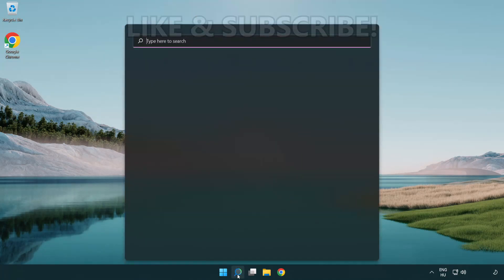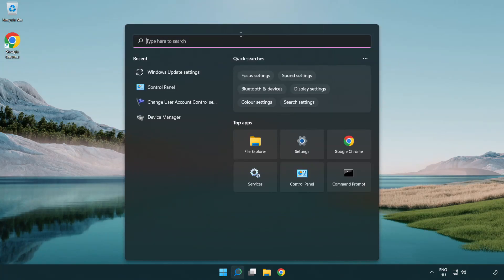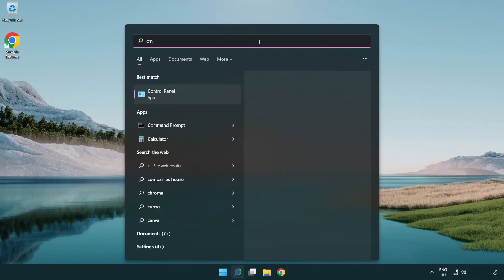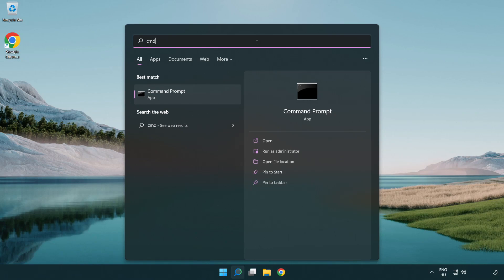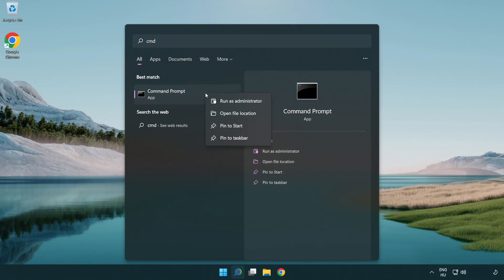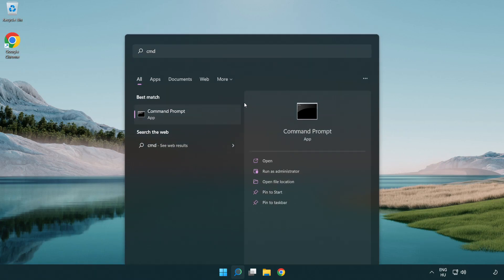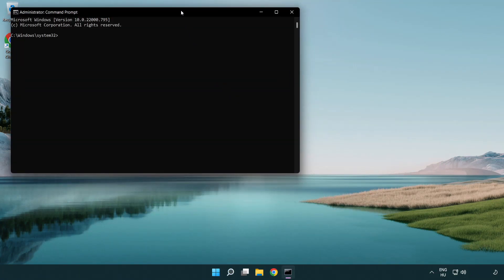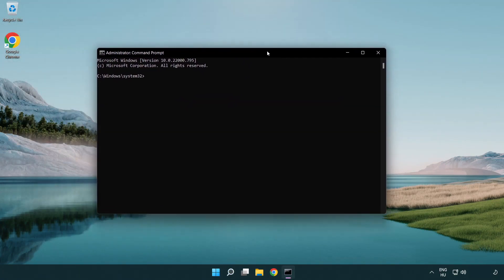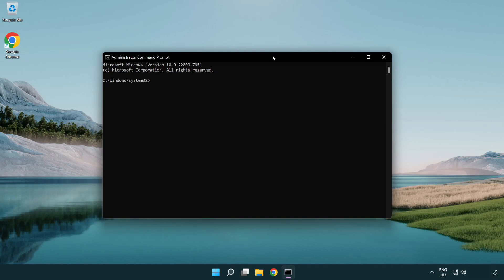Click the search bar and type CMD. Right click Command Prompt and click Run as Administrator. Type the following commands one by one.